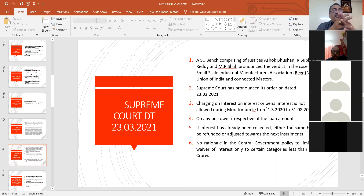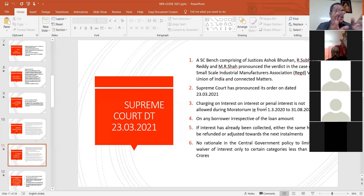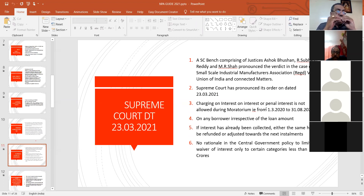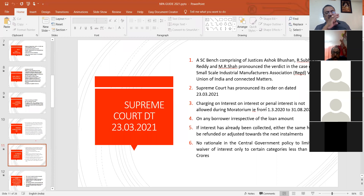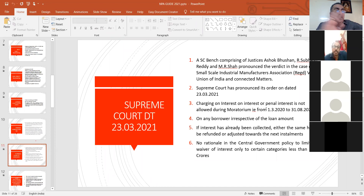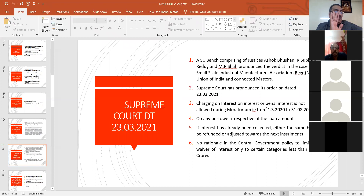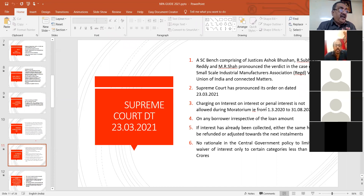This is a very important thing this year — you have to see whether the branch has charged simple interest or other forms like interest-on-interest, penal interest, or compound interest. The benefit is available to all sectors of business, all loan sectors. Initially the government said the benefit is available only up to 2 crores with 10 specific categories, only for the housing sector. But the Supreme Court said there should not be any disparity between the borrowers — this benefit should be given to all.